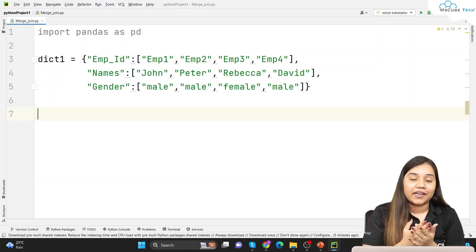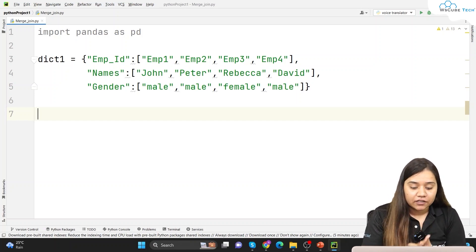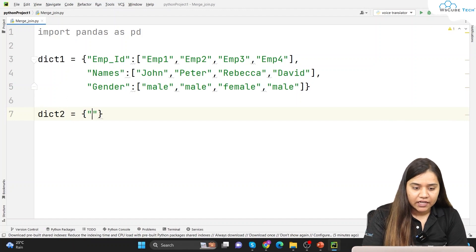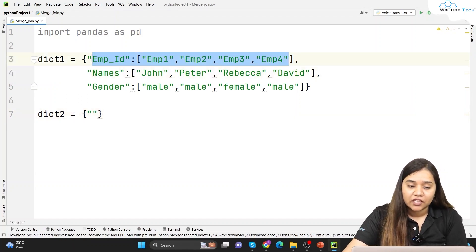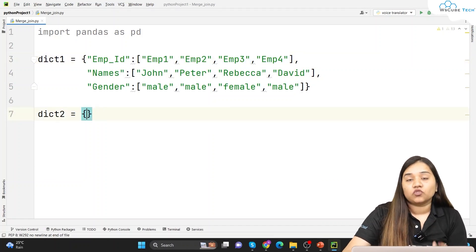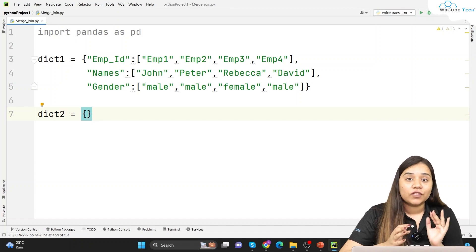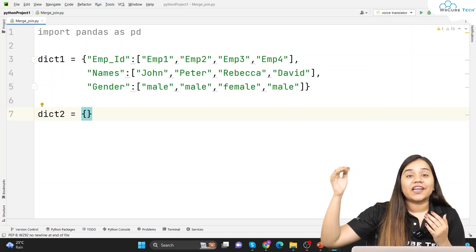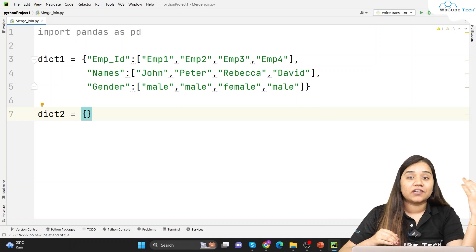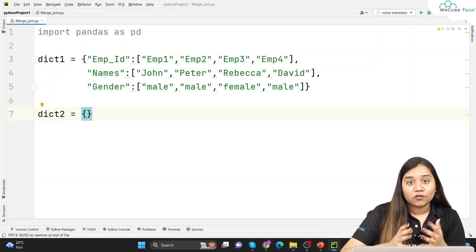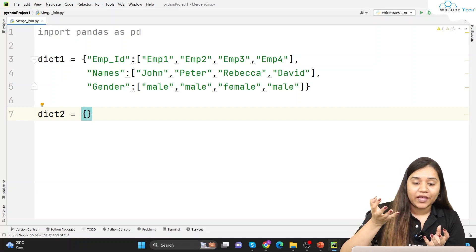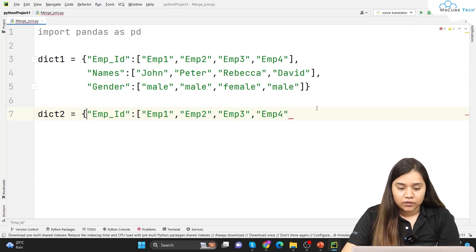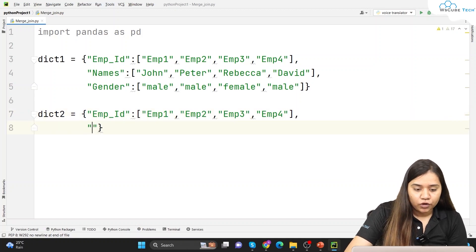This is our dictionary one which has the employee basic details: employee ID, names, and gender. Now I'm adding another dictionary — dictionary two. This dictionary has another kind of data and again includes employee ID, because employee ID will be the major key that will join both of them. To merge or concatenate, it is very important that one of the columns should be similar in both tables.